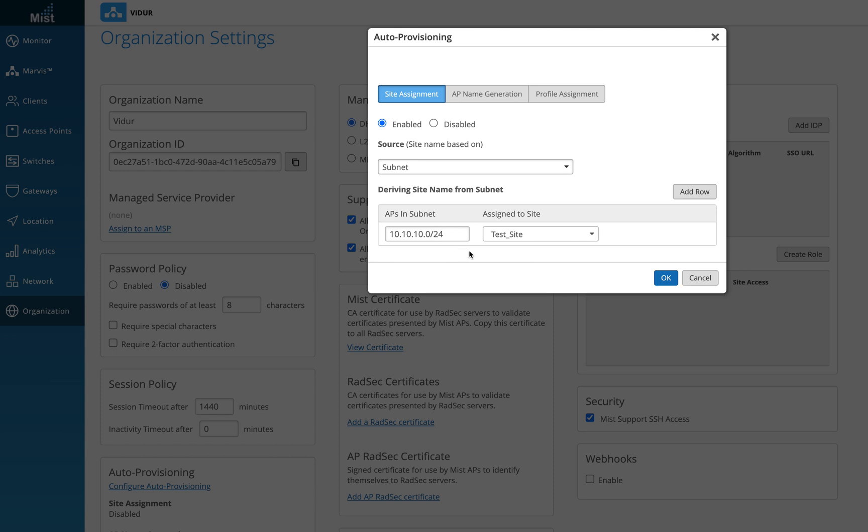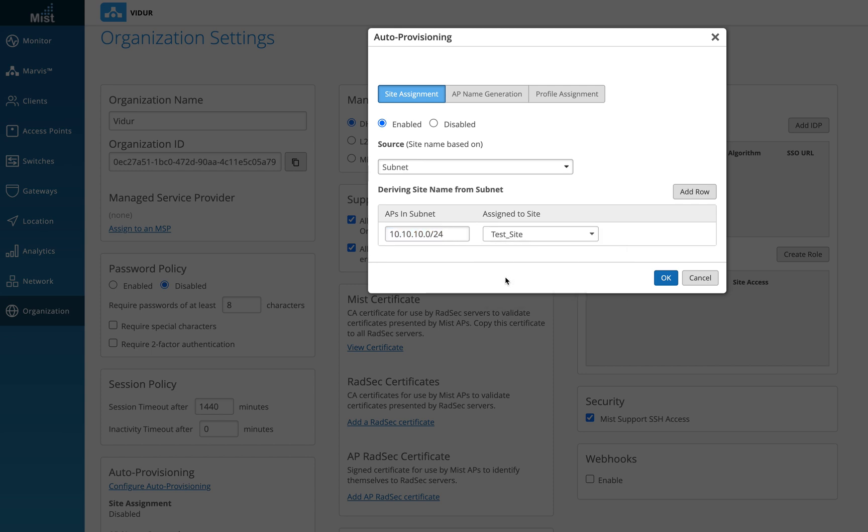I'm using the subnet mask of 10.10.10.0 slash 24, which means all the access points, once they are mounted on the ceiling, they will of course receive the IP address from the switches or from the DHCP server, and they will go and hit the cloud, but they are still in the unassigned state. What I did was I just created an option here which will tell the dashboard, okay, all the APs with the subnet mask, push it to the test site for me.